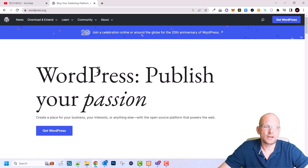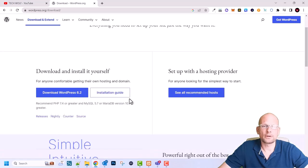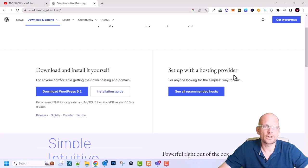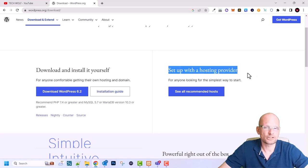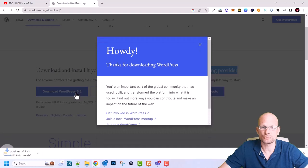Click into WordPress.org and to install this package we need to download WordPress. Click the 'Get WordPress' button — this will open a next page where you can see 'Download and install it yourself' and 'Set up with hosting provider.' We don't need a hosting provider, so let's click 'Download WordPress 6.2,' which is the latest version.